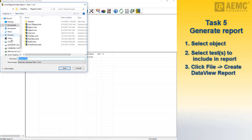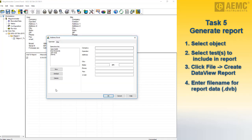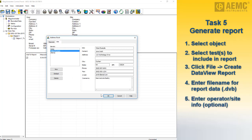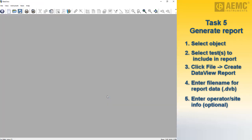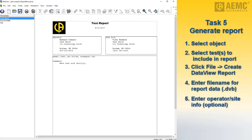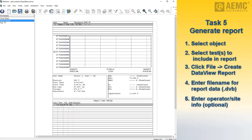Click File in the Control Panel menu bar and choose Create DataView Report. You are asked to enter a file name for the report data, with the extension DVB. Enter the file name and click Save. The Address Book dialog box appears, allowing you to change the operator and site information for this report. DataView now creates a report from the selected test data. By default, this report consists of a cover sheet, a page for each selected test, and a test summary worksheet.